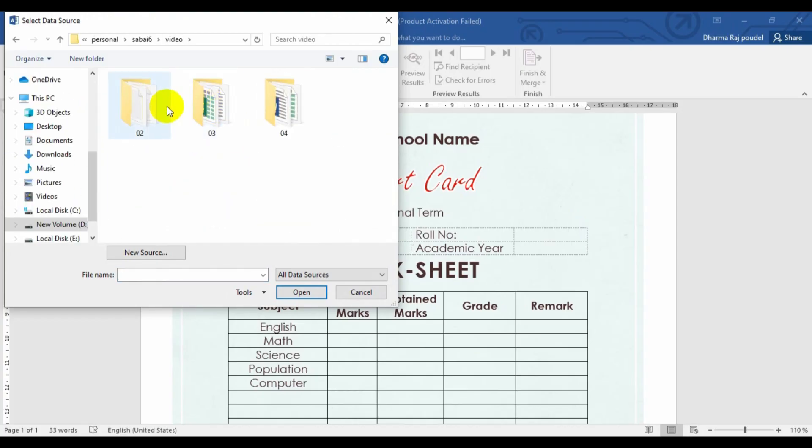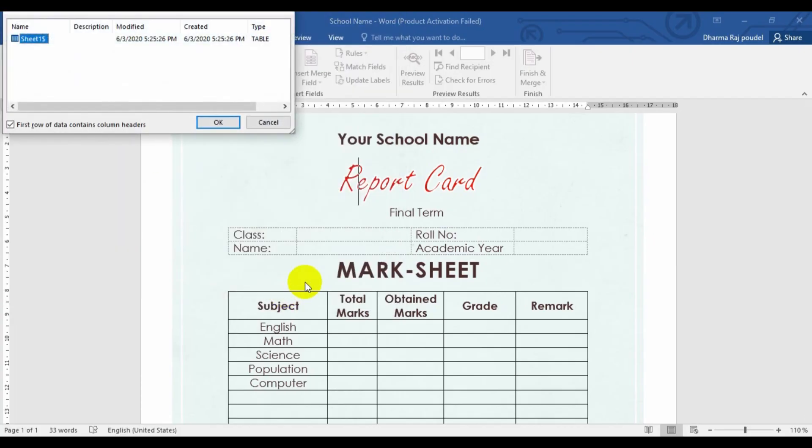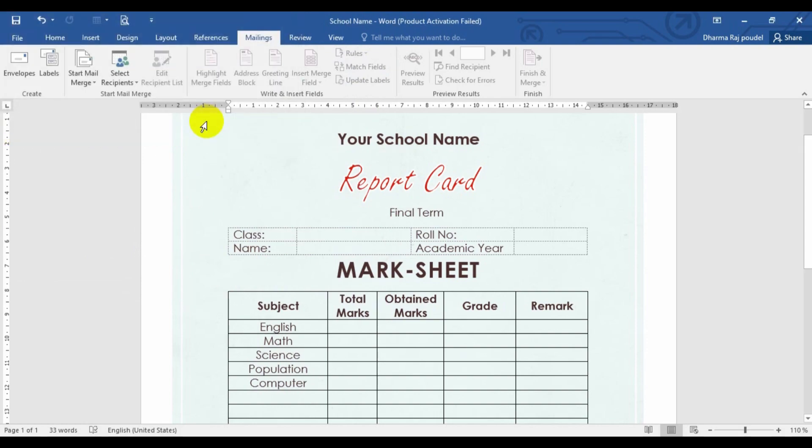So this is my location where I have already made a ledger. This is my file. Let me open. After this one, I just have to choose the sheet from where we are going to create a Mark Sheet. And in my Mark Sheet ledger, there is the heading column. That's why I have to check this one. Let's OK.